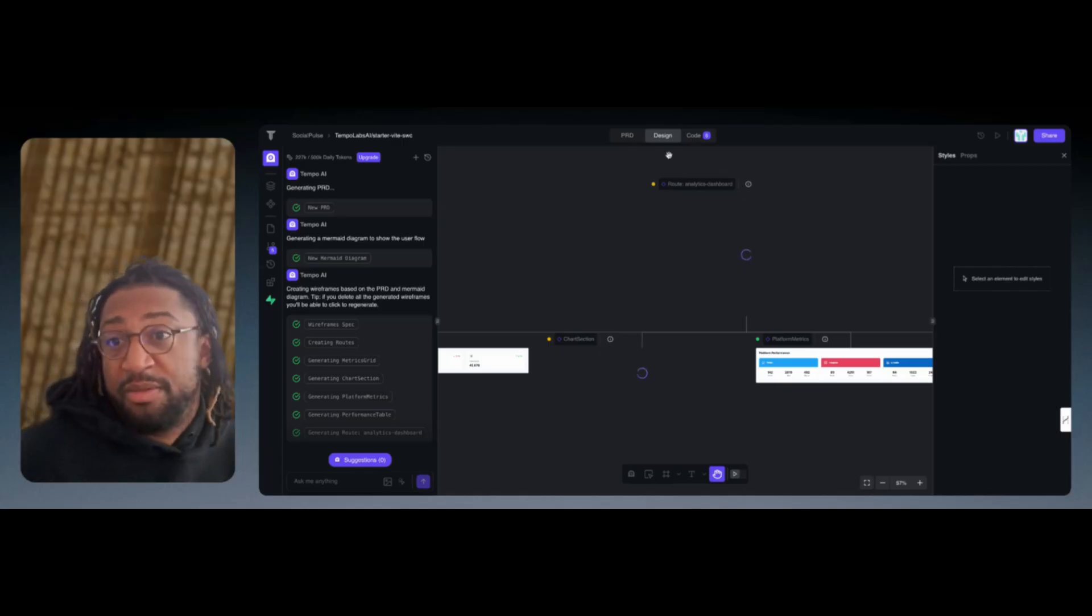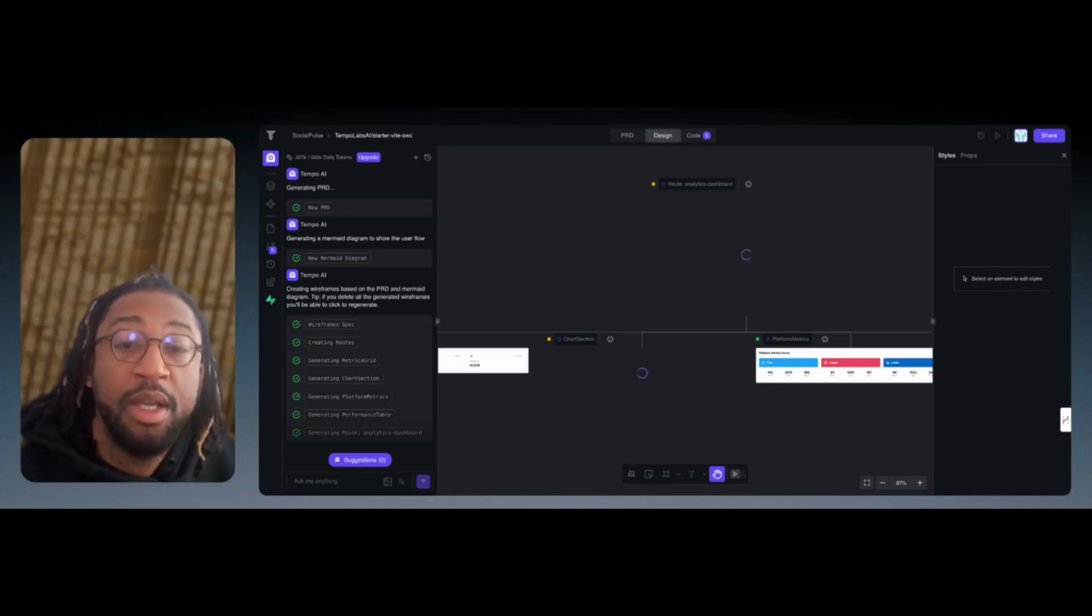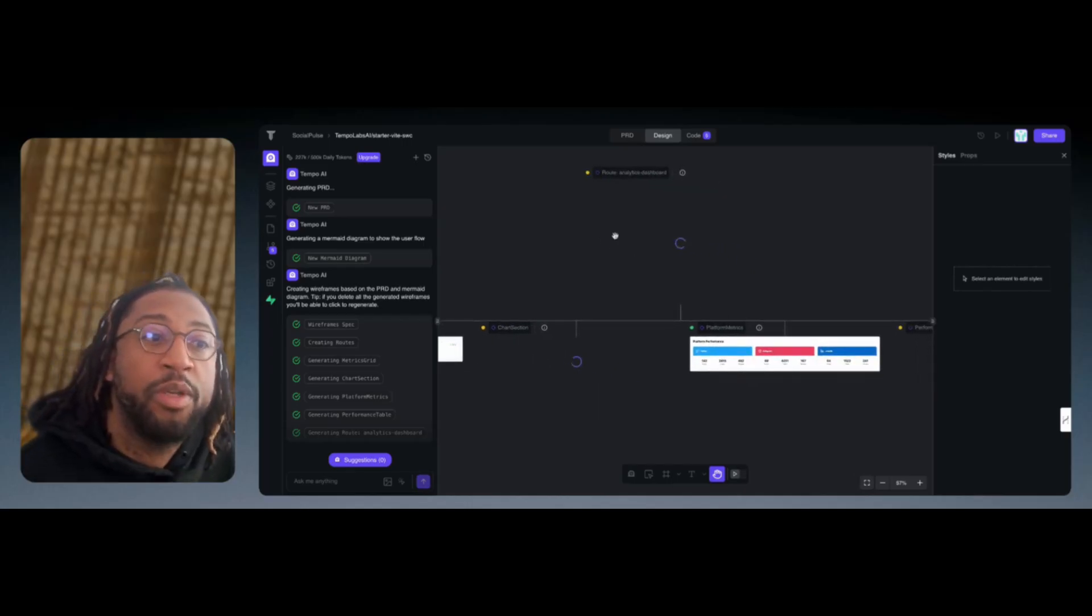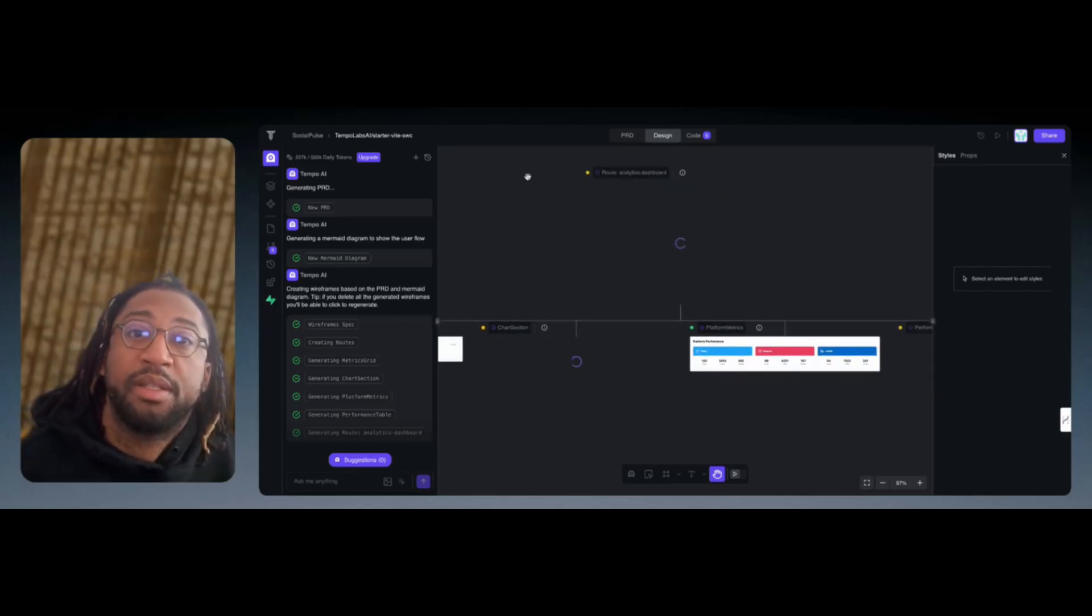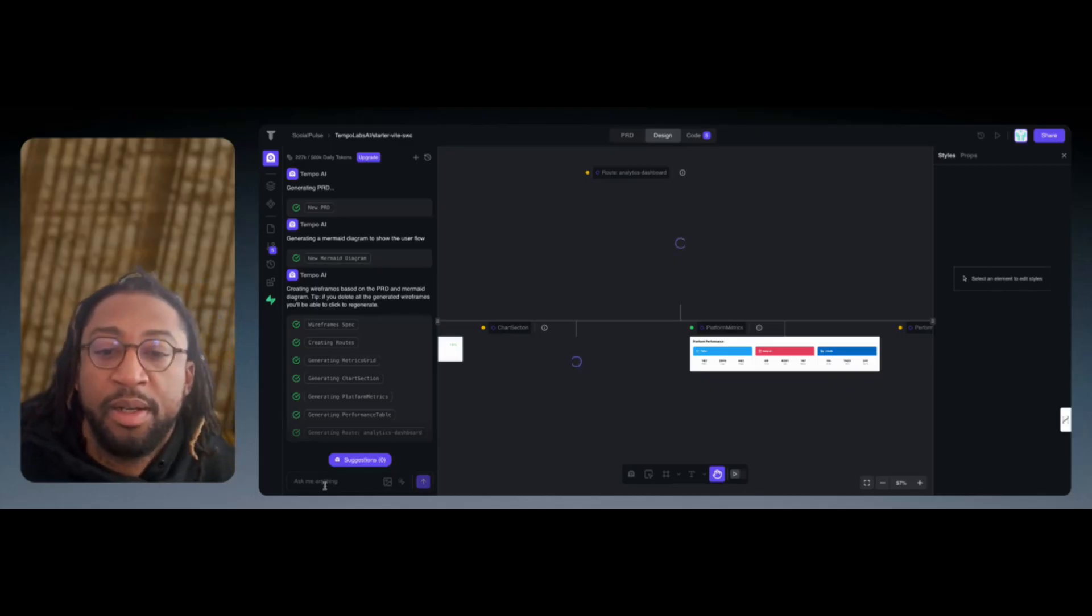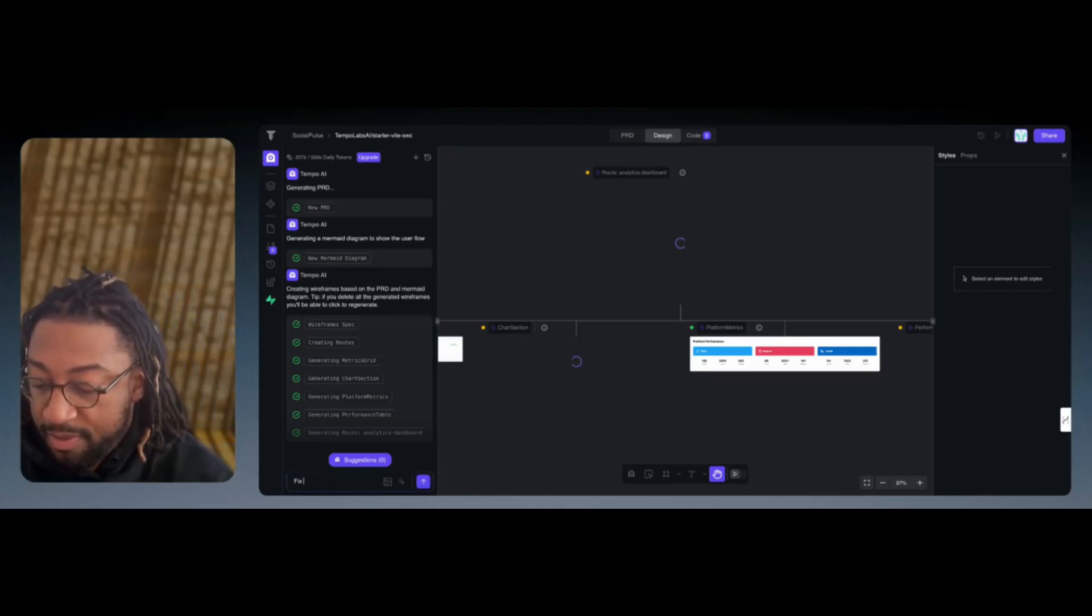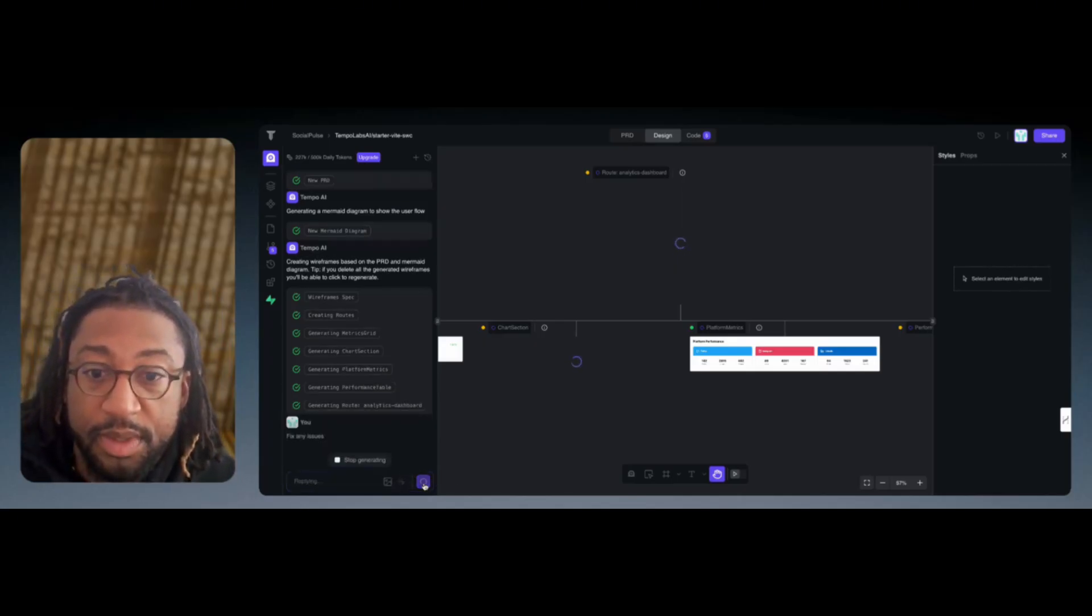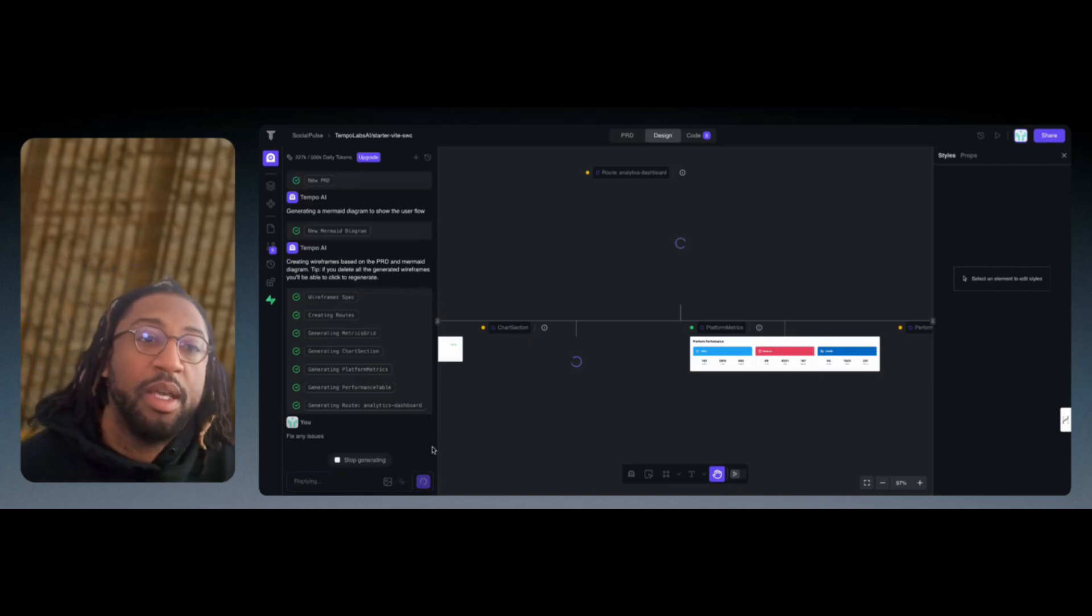But this is faster than you just building a website from scratch or a dashboard from scratch. This is actually doing it for you as long as you have the correct prompts and logic in order to build this out. Let me see if I can tell this to do something, fix any issues because I just want to see it work.